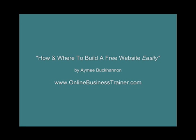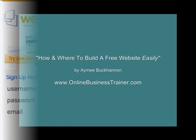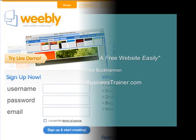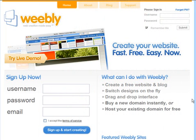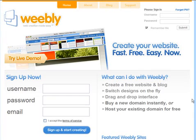Hello everyone, this is Ava Cannon with onlinebusinesstrainer.com. This tutorial is about where you can go and create a free website for yourself that is relatively easy and doesn't even require any HTML.